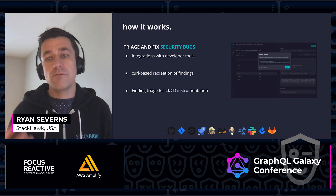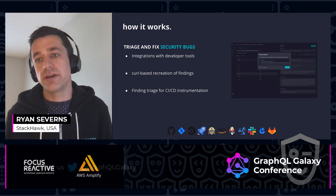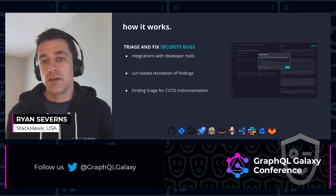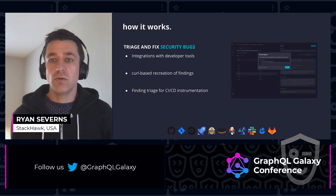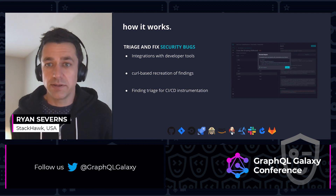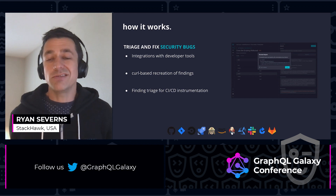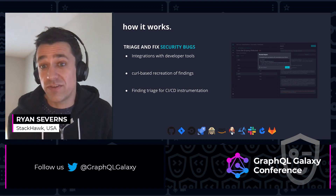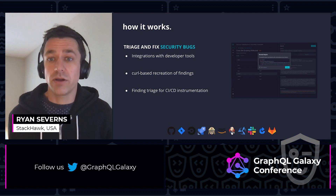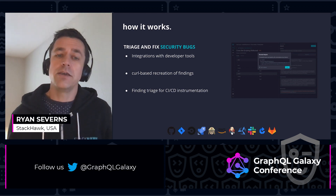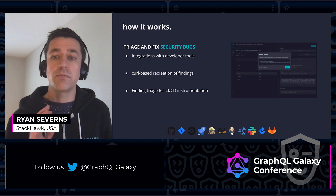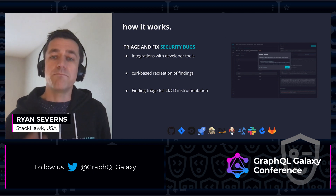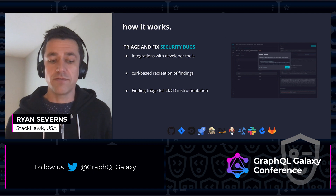There's finding triage for CICD instrumentation. It might break the build if you've introduced a new vulnerability. If it ultimately is low risk — maybe you're not going to fix it, or it will be prioritized in an upcoming sprint — you can send it to Jira or mark it as risk accepted. The scanner will still find it, but it won't break the build every time.